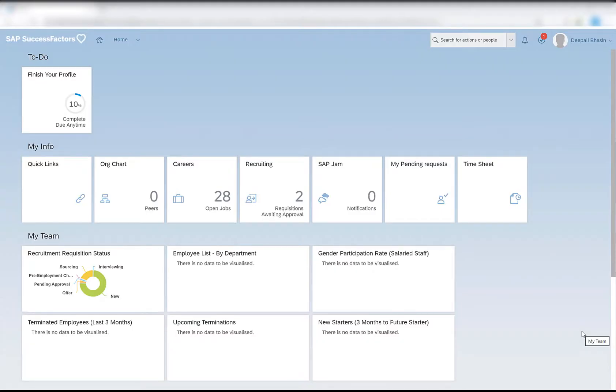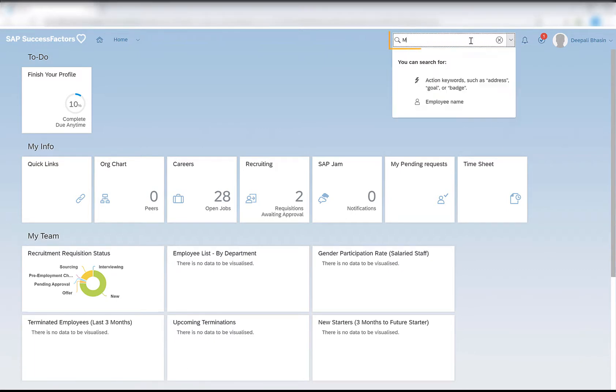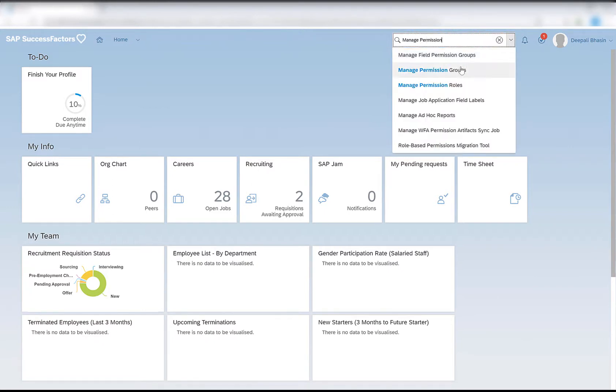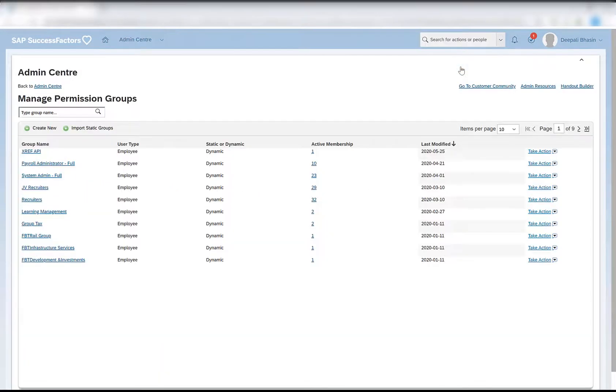In order to create a permission group, you need to go to manage permission groups in the search for actions or people. Here we have the option called create new. Let's click on create new to create a new permission group.